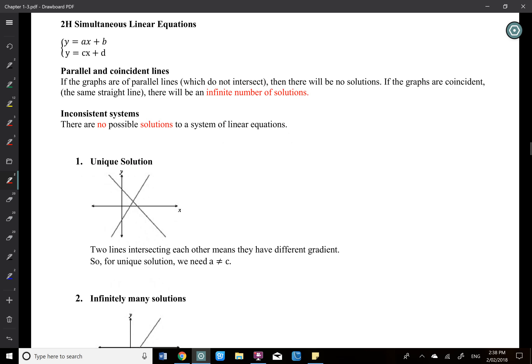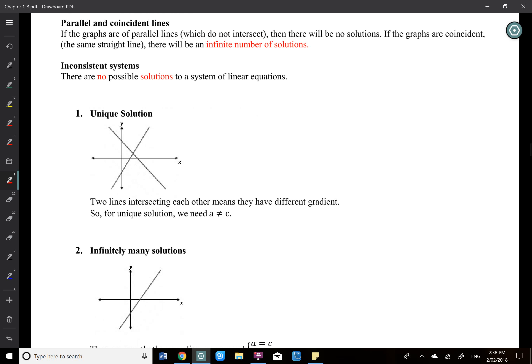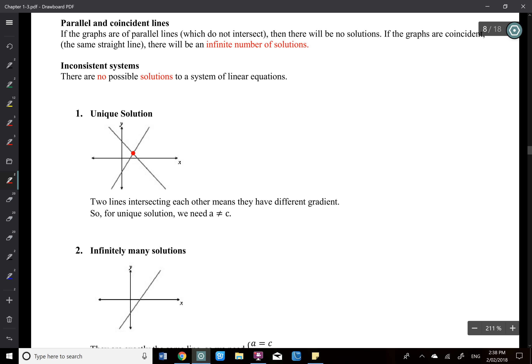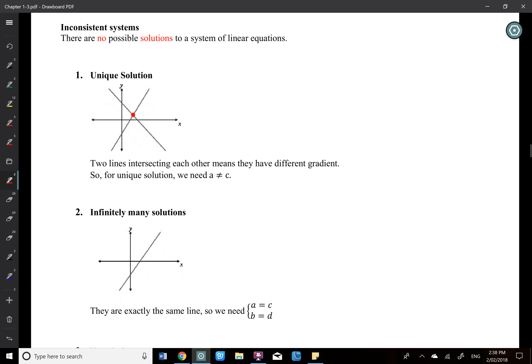When we talk about solving simultaneous equations, we solve for the x and y values, which is the intersection. For the first case, the intersection is only once — that is the unique solution case. When you solve it, it's the same as looking at the graph and finding the intersection, which is a single point. So that's a unique solution.